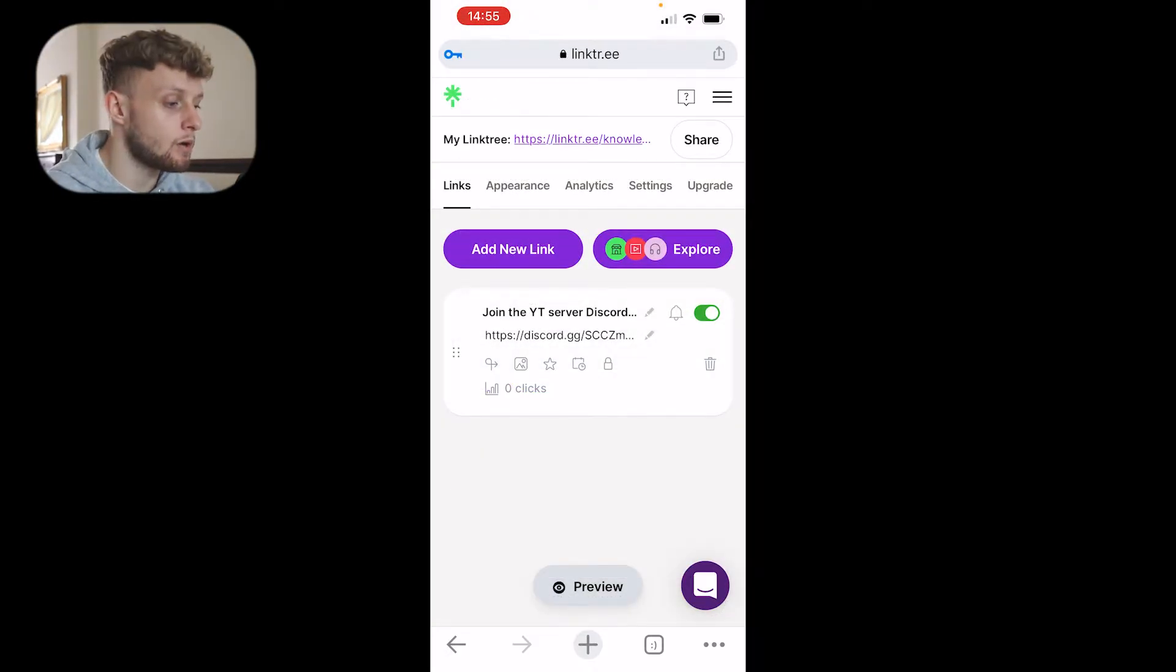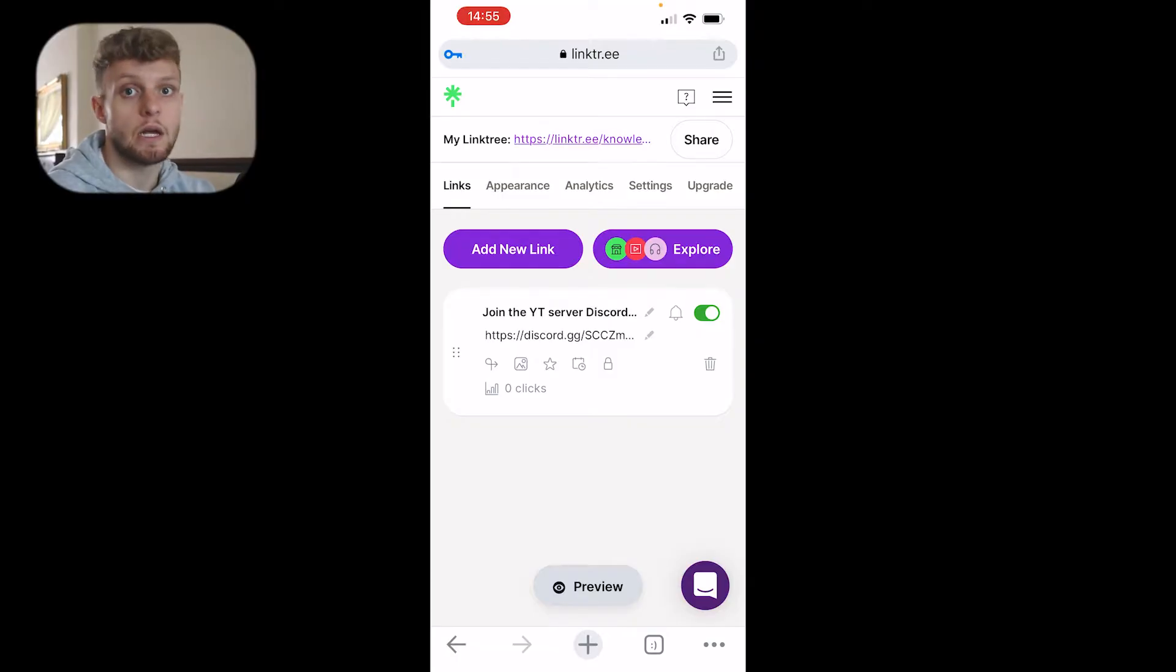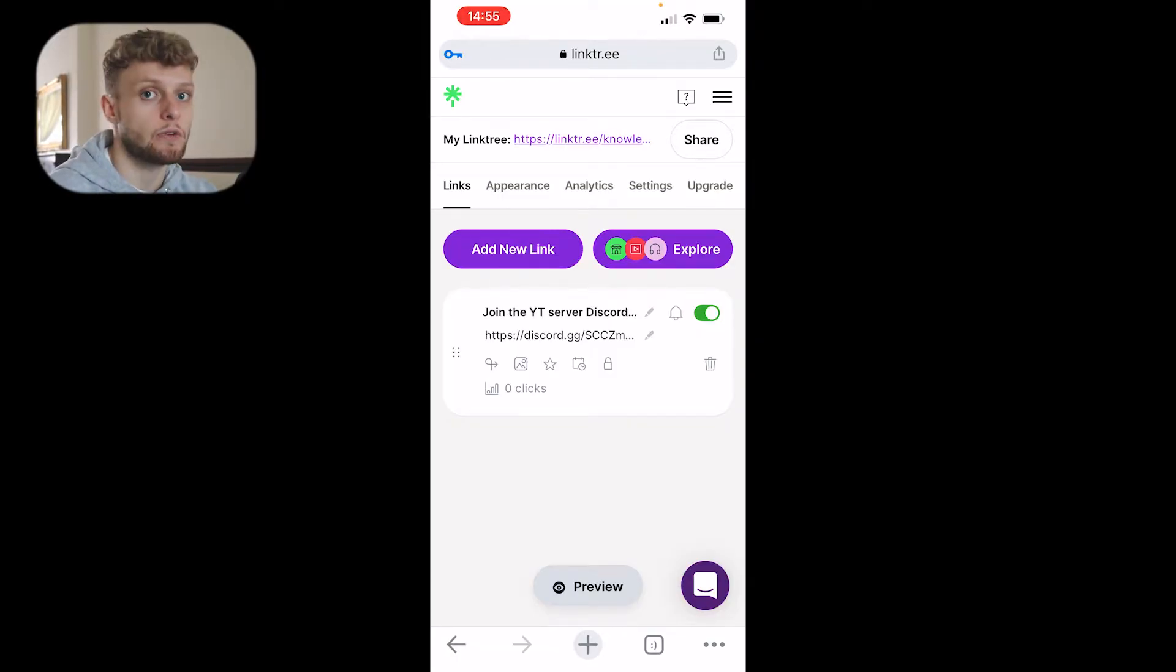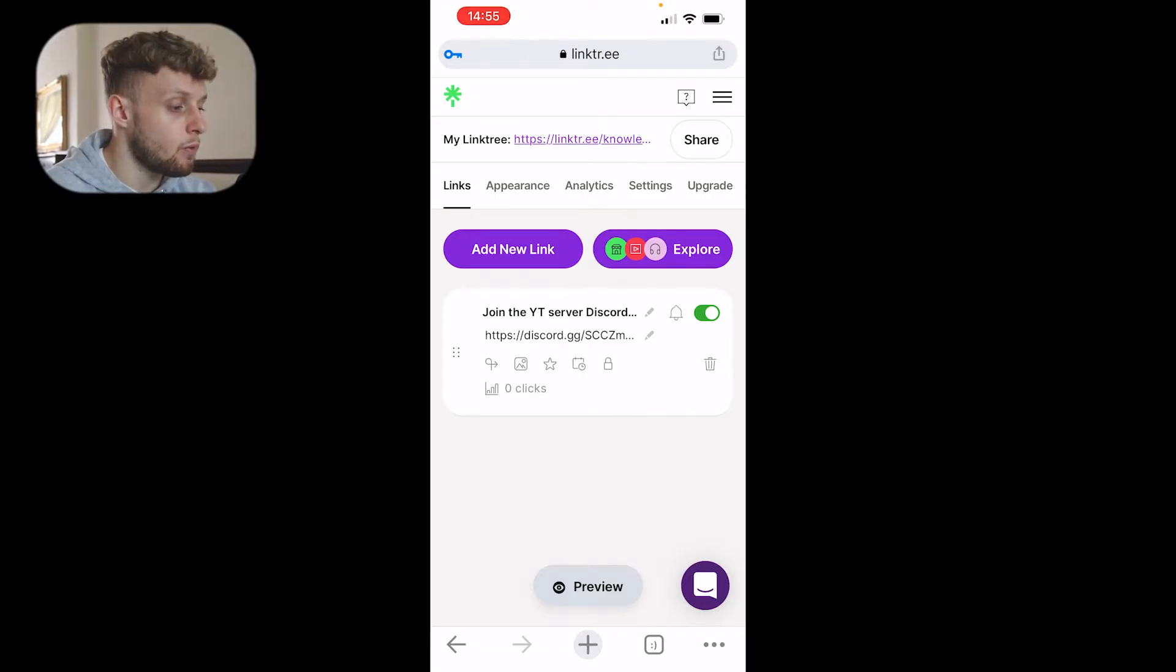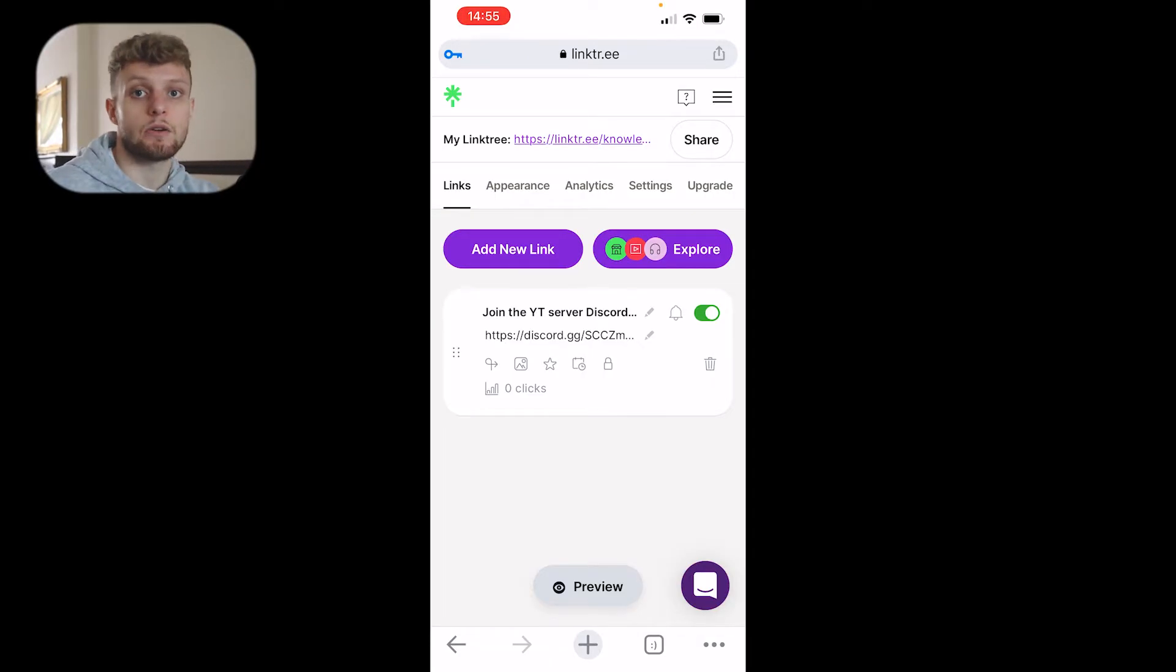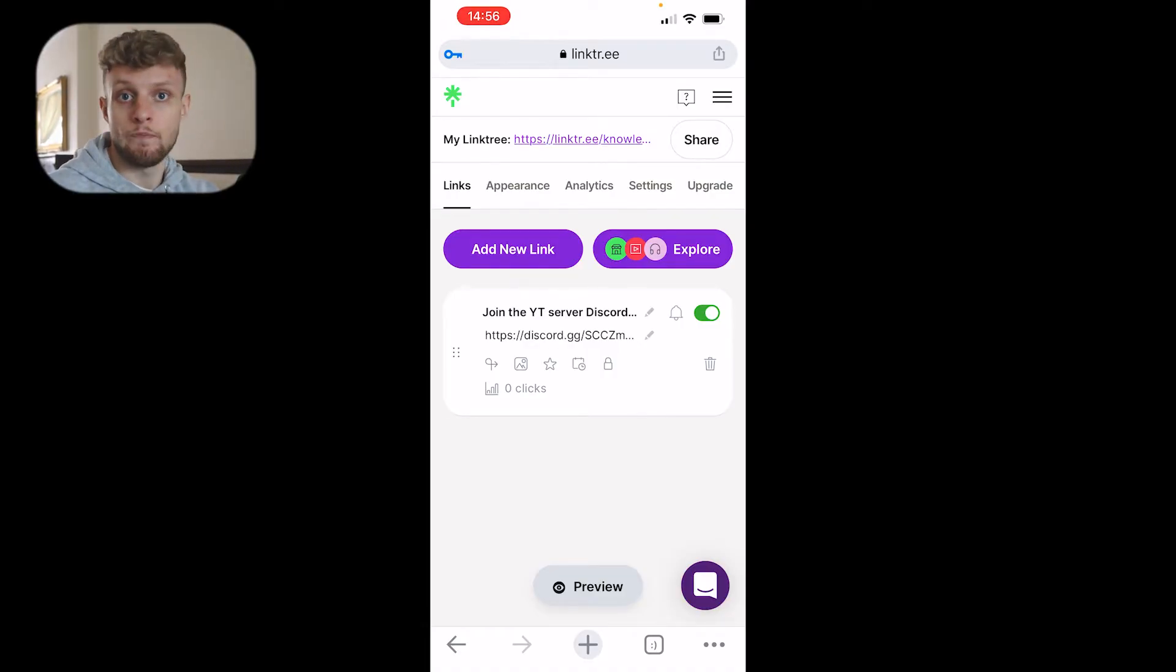Once you've signed up, you'll be on a page which looks something like this. On the phone it's not ideal, but you can navigate around it and do everything you can do on desktop. You can see I've already got one link added which is a link to my Discord server.